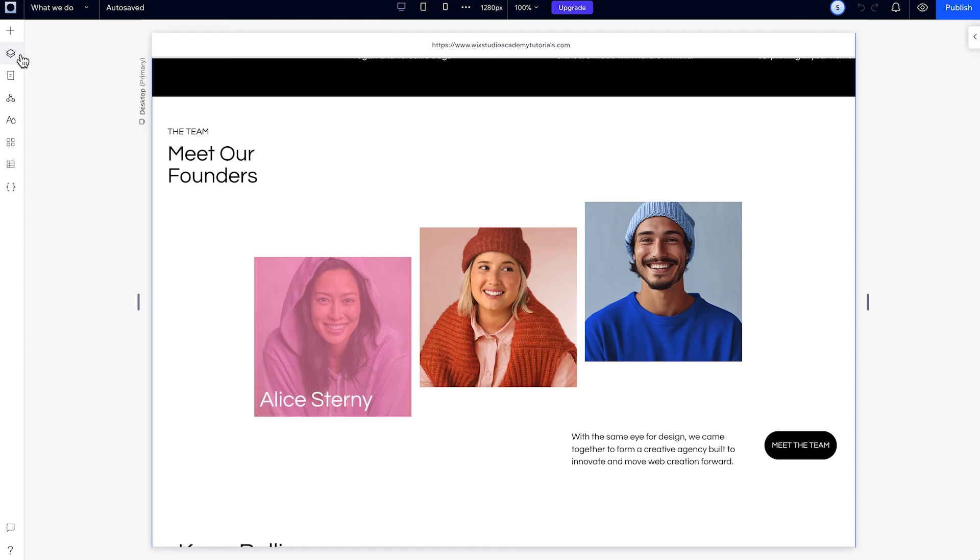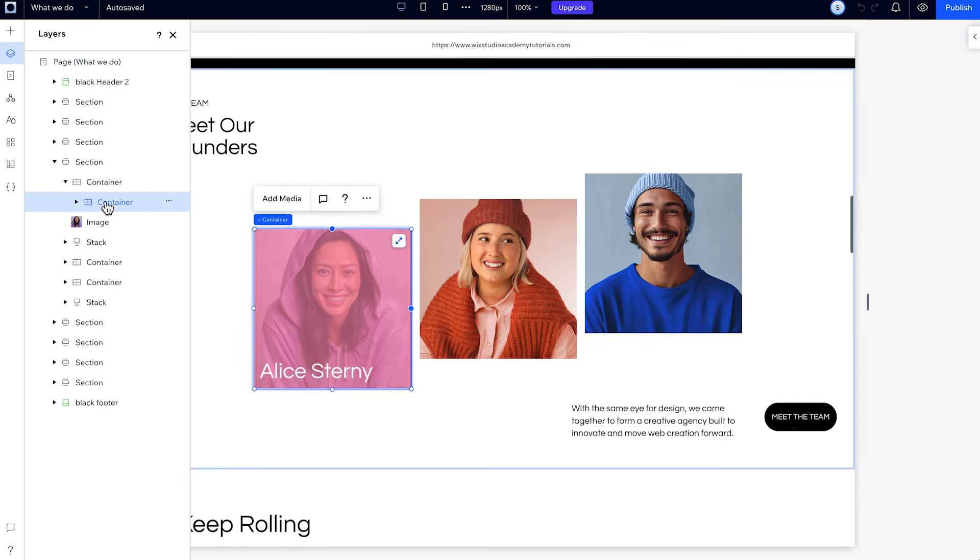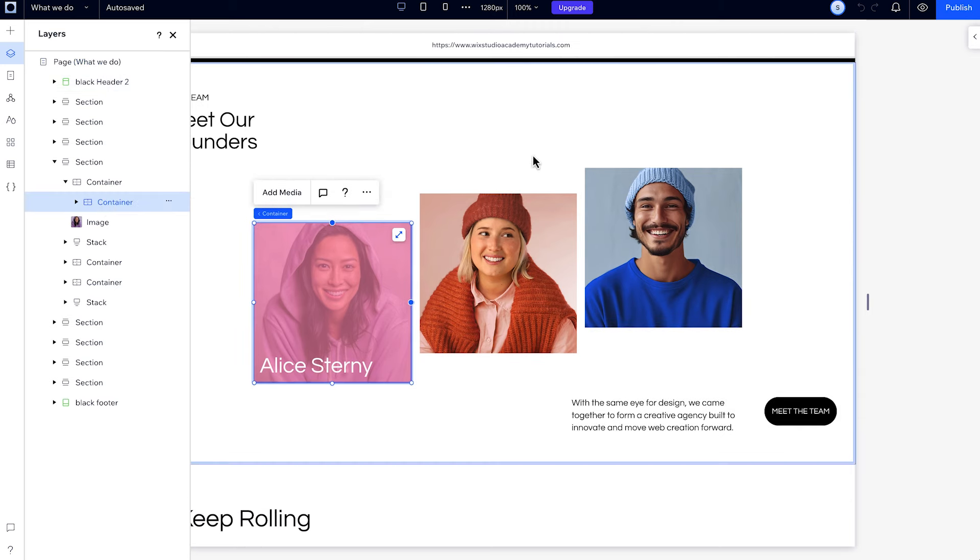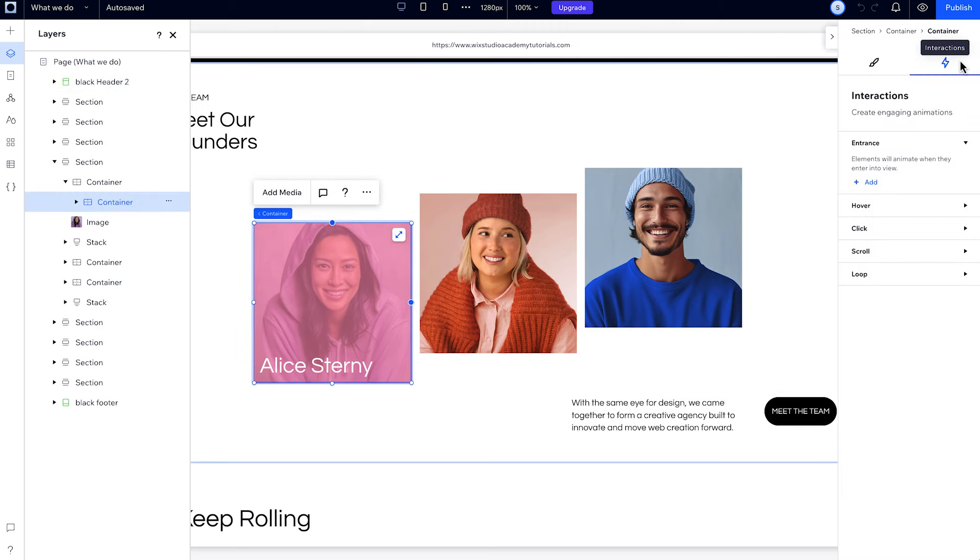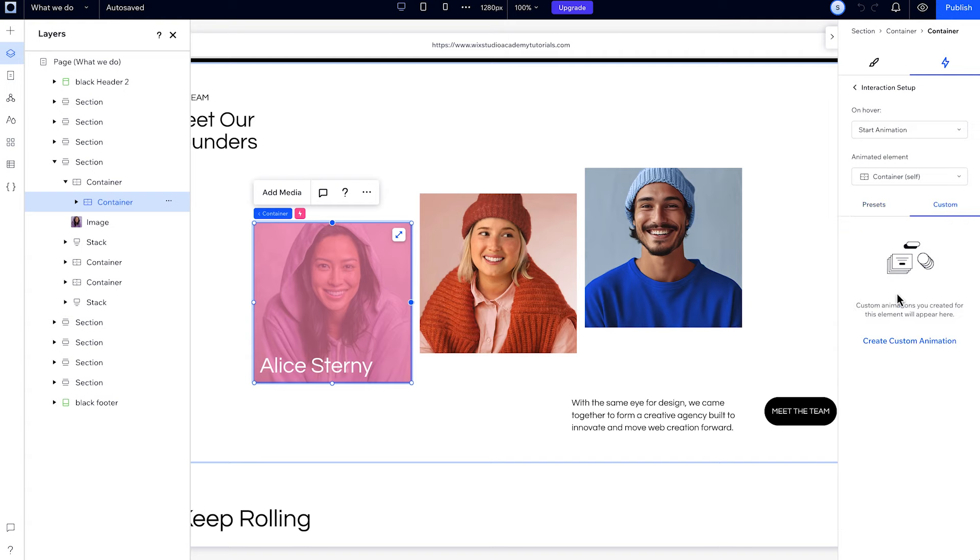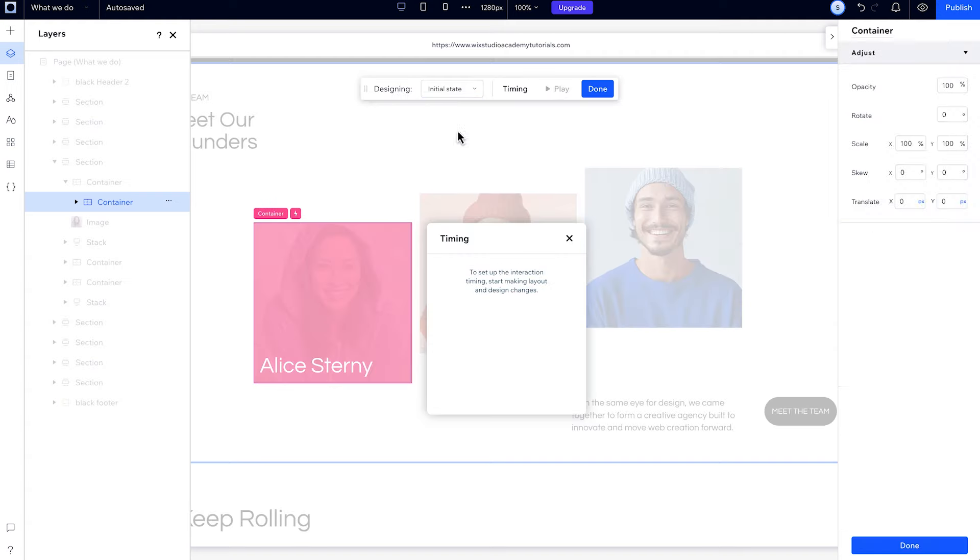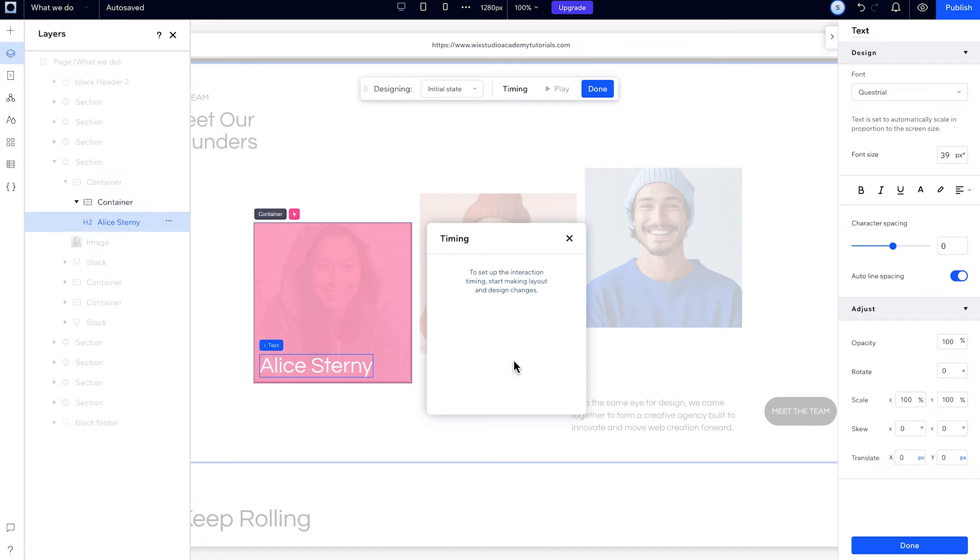To create your own custom interaction, just select an element and choose Custom from the Interactions panel. You can play around with these settings and create a unique animation for your site.